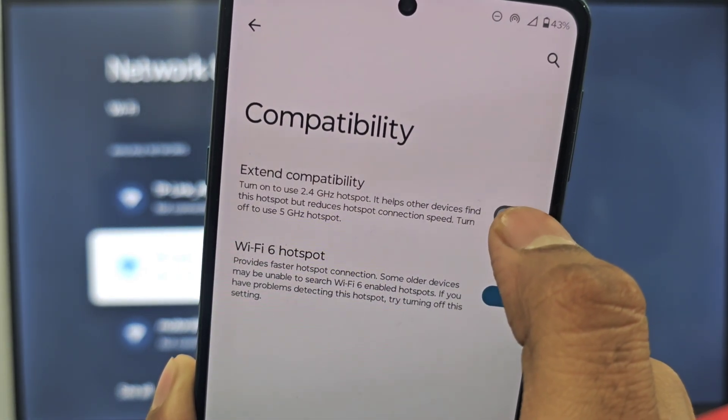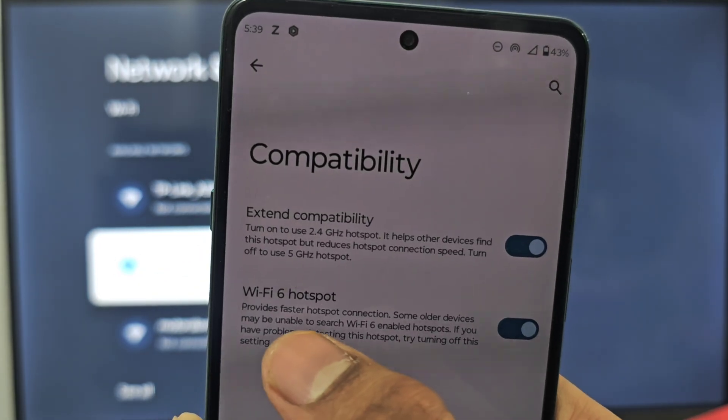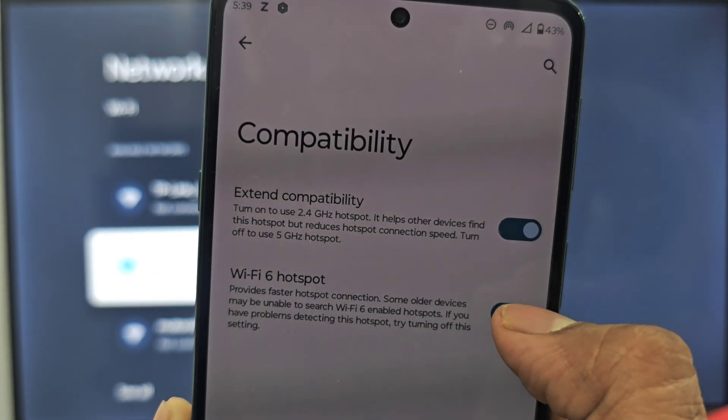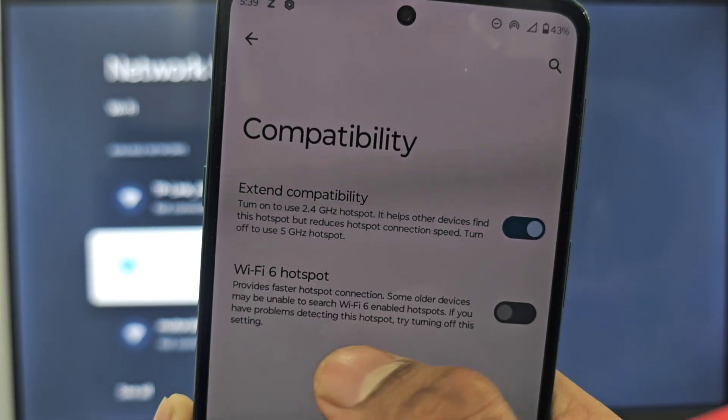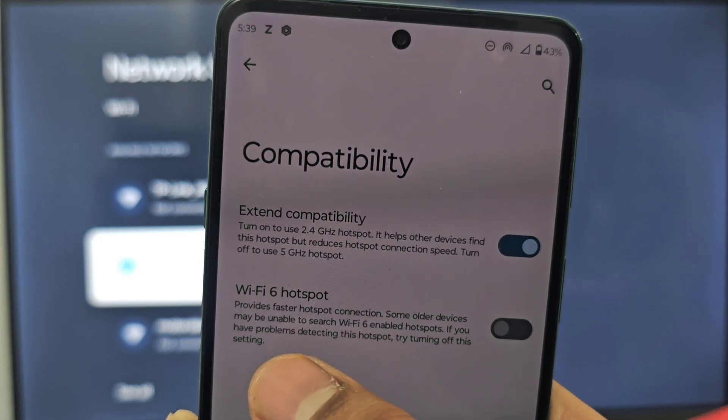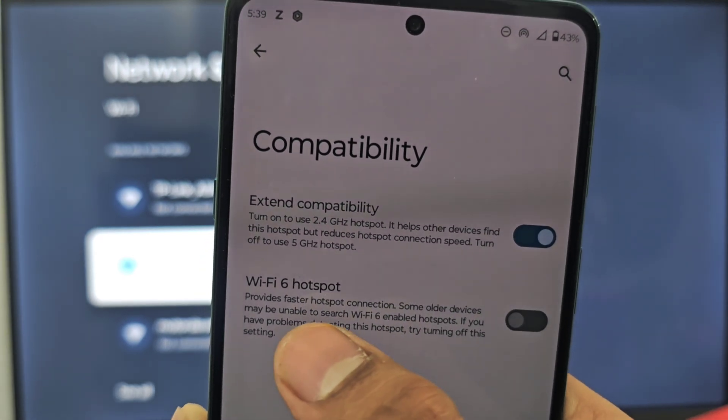Now Wi-Fi 6 hotspot - turn this off because most of the latest TVs do not support Wi-Fi 6, so turn this feature off.